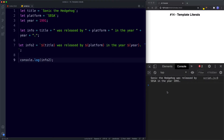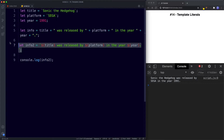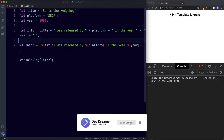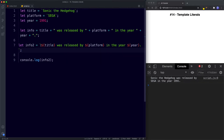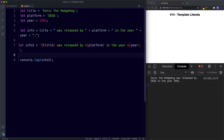As you can see, we get the exact same result: 'Sonic the Hedgehog was released by Sega in the year 1991'. How much easier was it writing this out compared to the old way? We don't need to mess around with the plus symbol and making sure we've got spaces in between — we can simply write as normal and substitute values with dollar sign curly braces. It's much cleaner and easier to read.